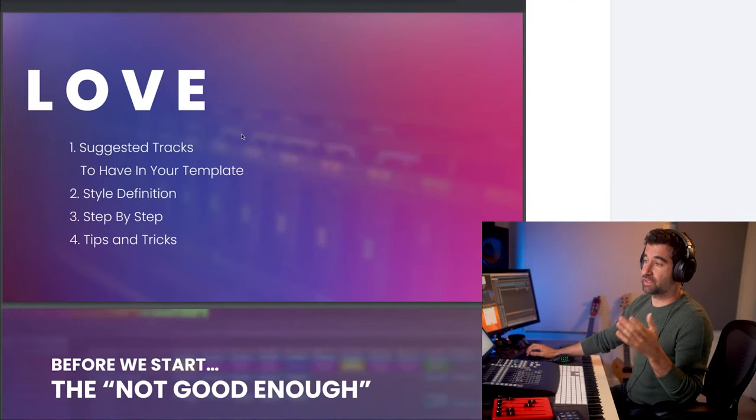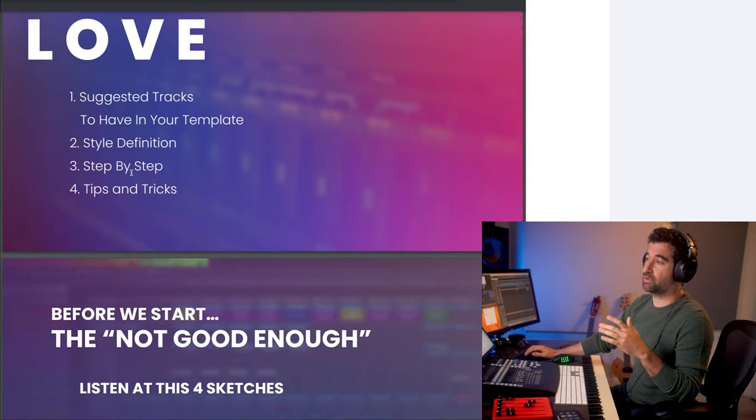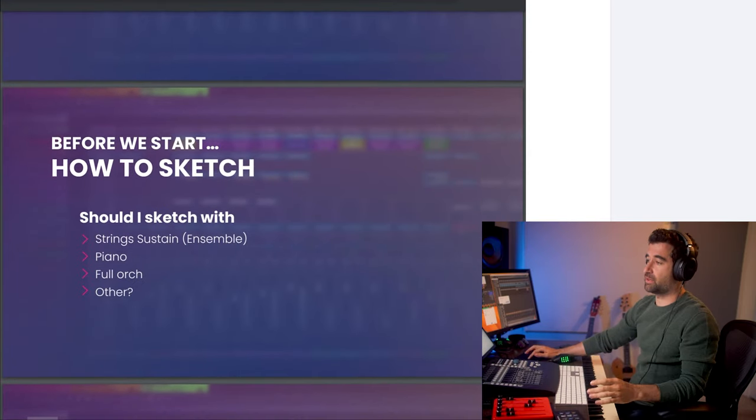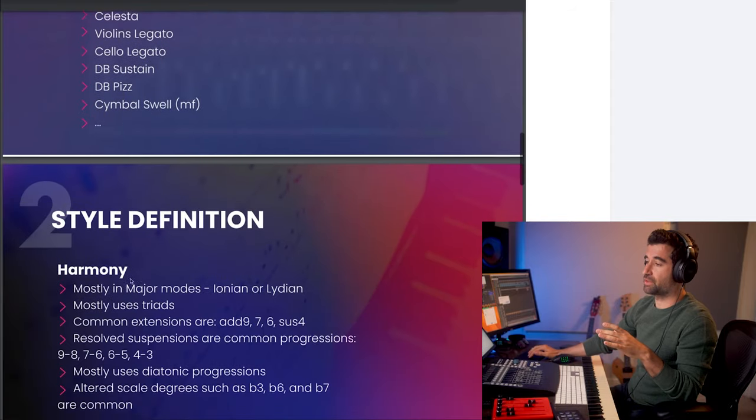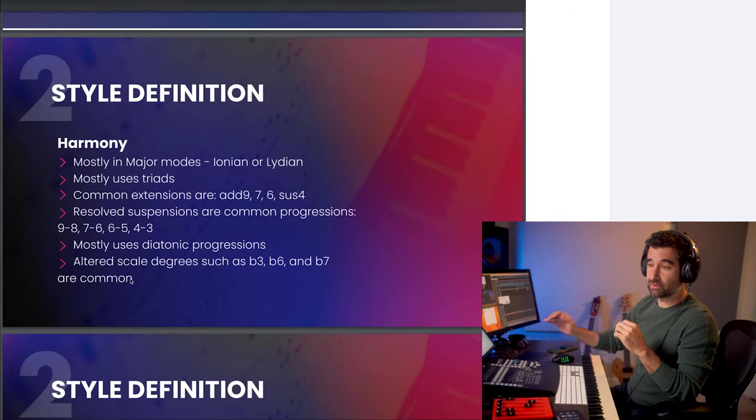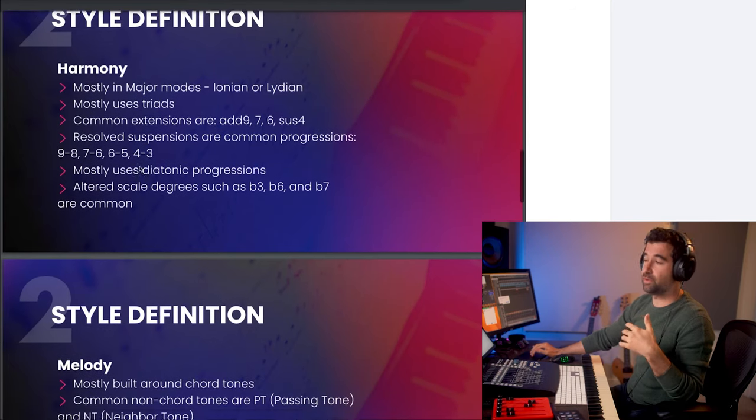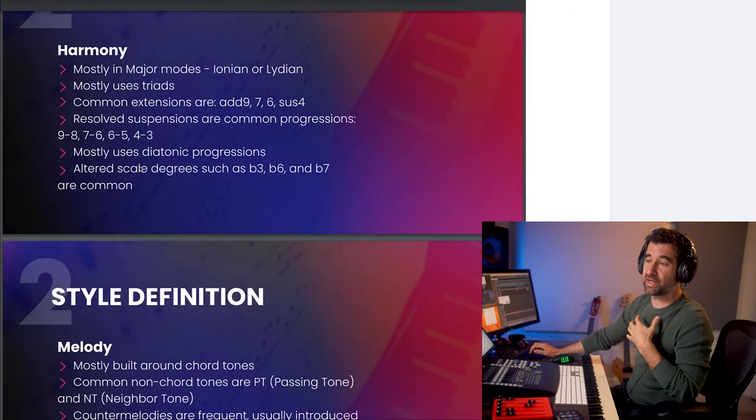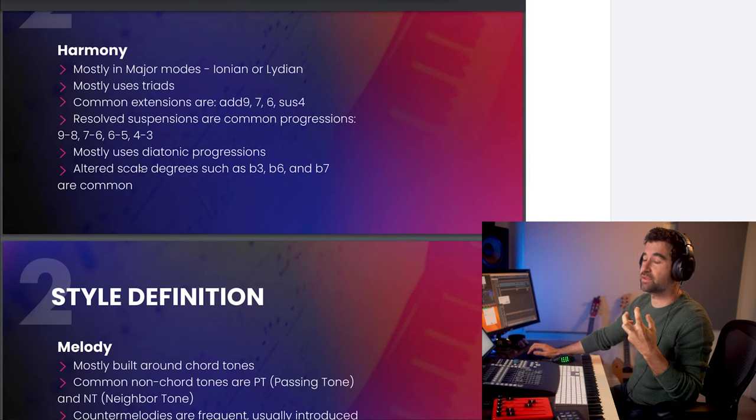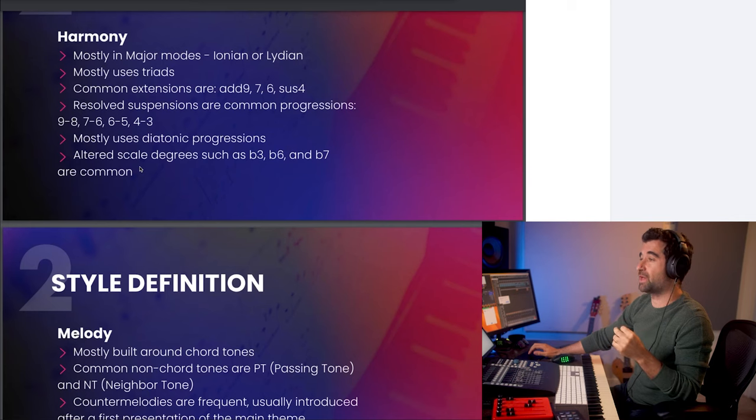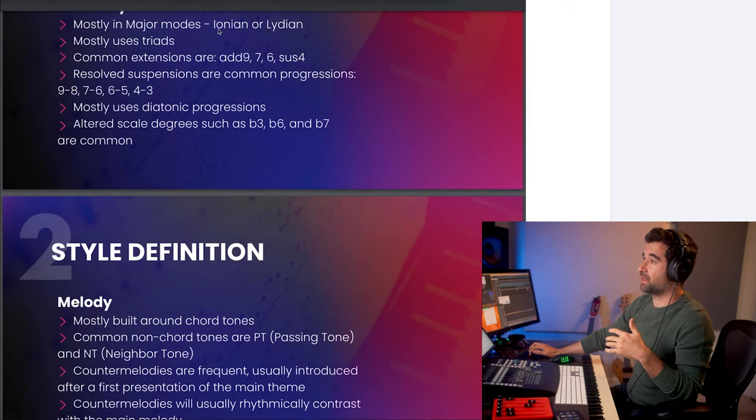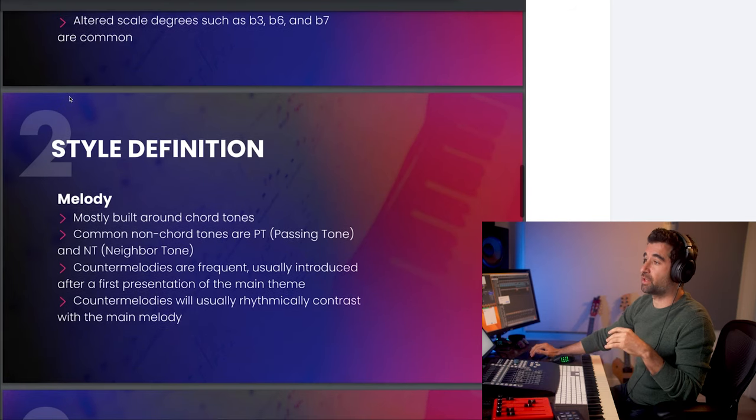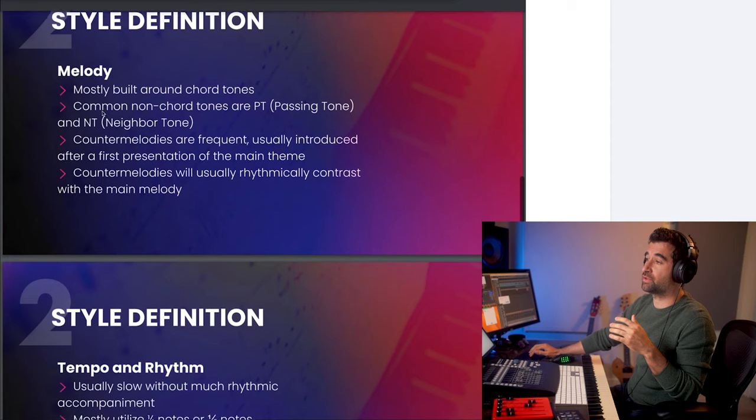So in this PDF we're gonna have suggested tracks, style definition, step by step. Let's go to the style definition. Suggested tracks: string sustain, piano, full orchestra, last half useful to have celesta, violin, cello etc. Style definition - mostly major modes, gonna be using triads. It's very simple, kind of like easier to compose a style in my opinion. It can be challenging for some depends on your composing ability or composing style, but to me this is one of the styles that come easily.